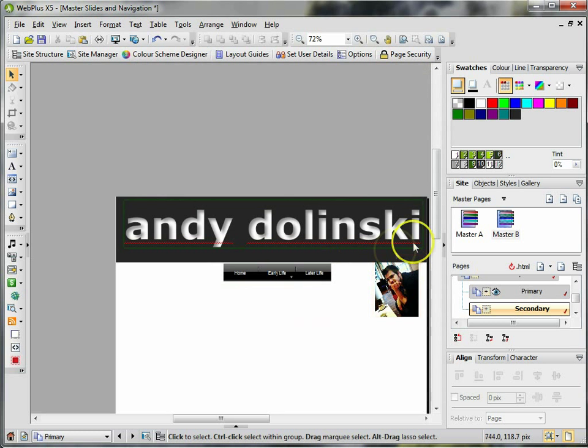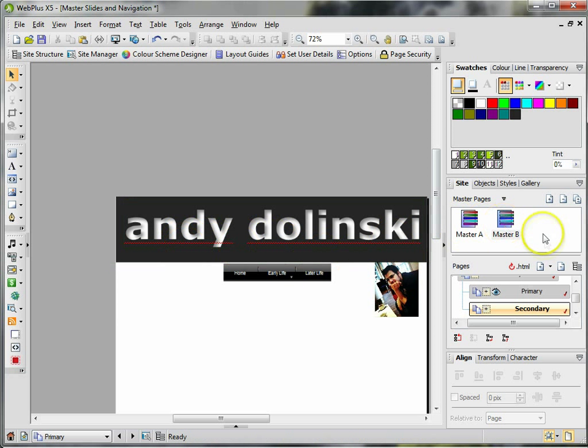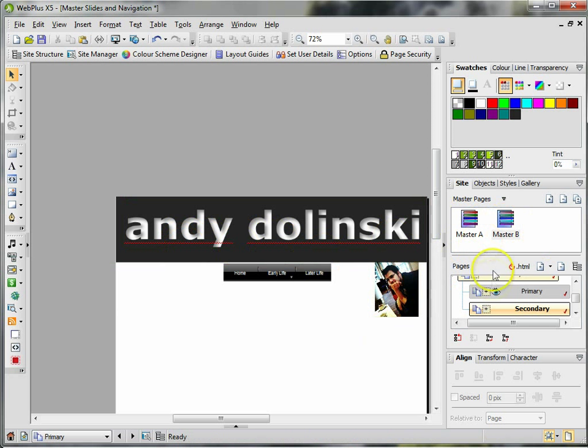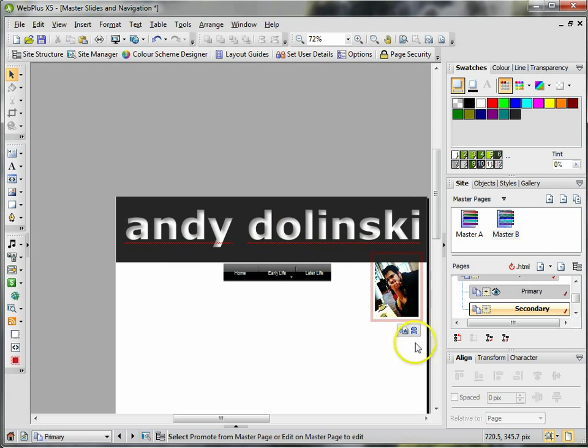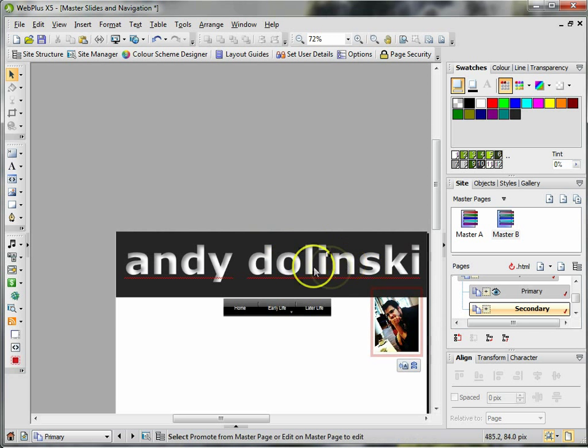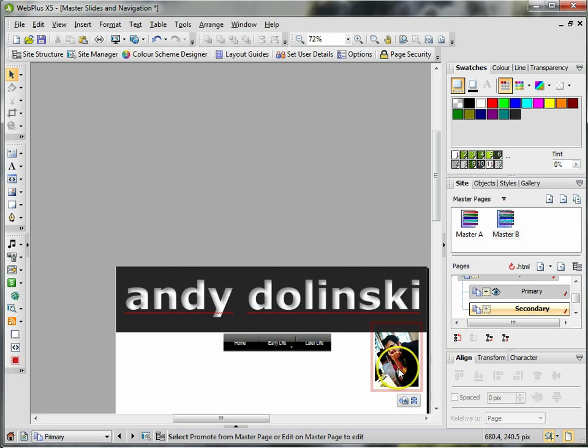If I want to do something with that though, for example if it was a text box and I wanted to slightly change it, I could then click on that image there. You see at the moment it's surrounded by a red box.